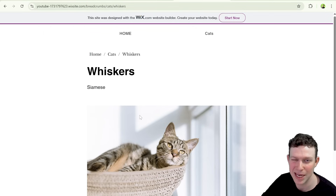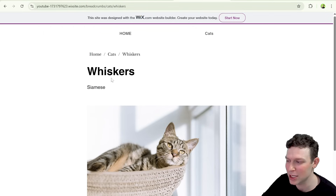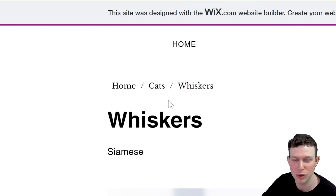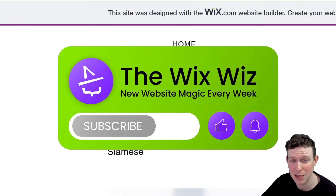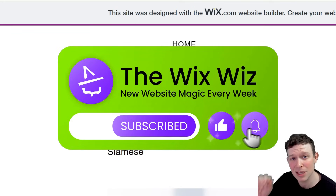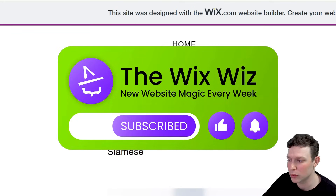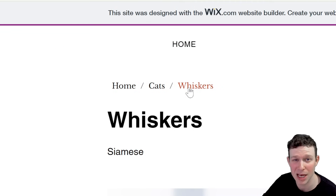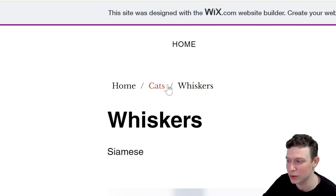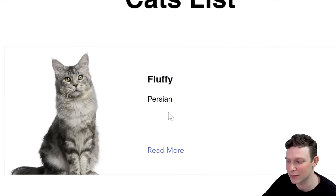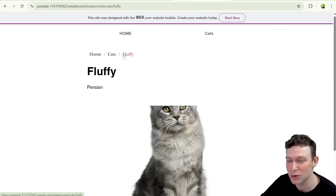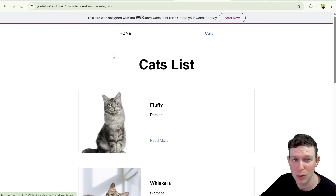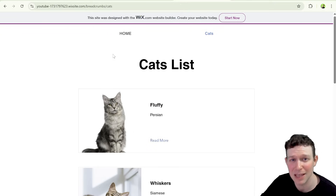If you're using Wix and you've set up dynamic pages or even just regular pages and you want to show your users where they are and help them navigate using breadcrumbs, welcome back to the Wix Wiz. I'm Ethan and today we're going to be talking about how to use a little bit of code to set up a breadcrumbs element on Wix, which will help your users navigate between different dynamic pages and use your site in a much more user-friendly way.